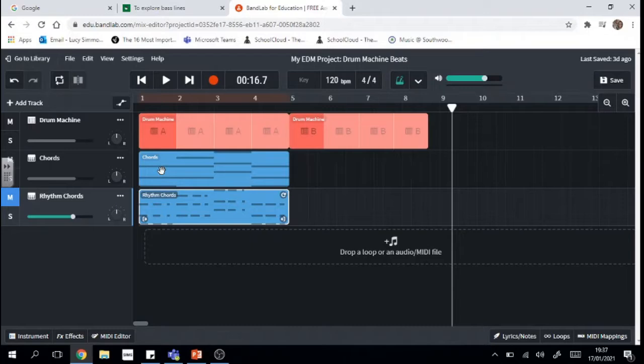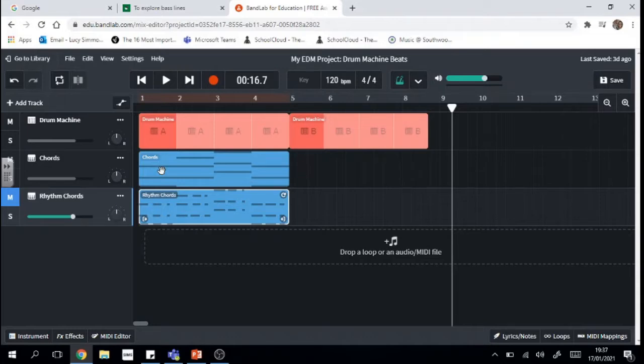Now bass is super important in EDM music because it kind of drives the music forward and you can also when you're actually in a club and stand next to a really loud speaker you can even feel the bass which adds to the dance atmosphere.